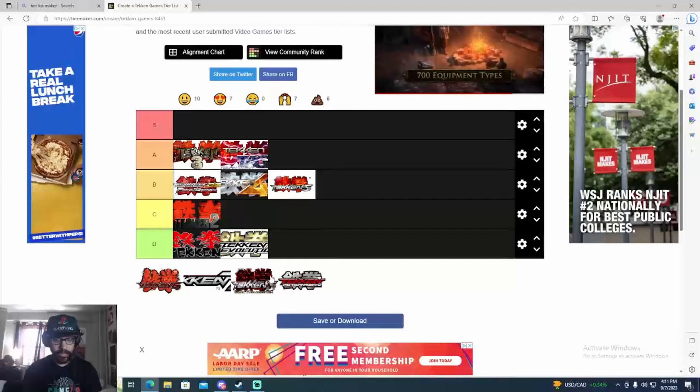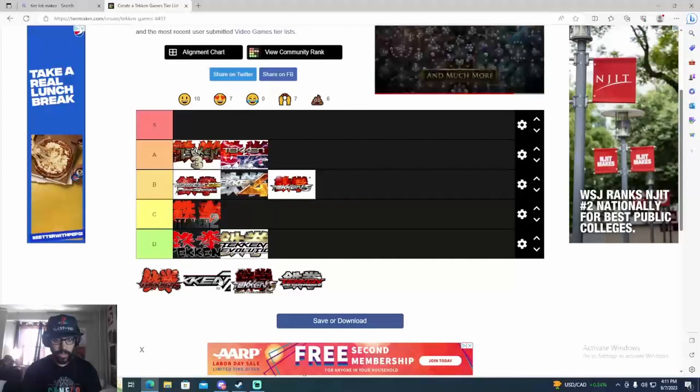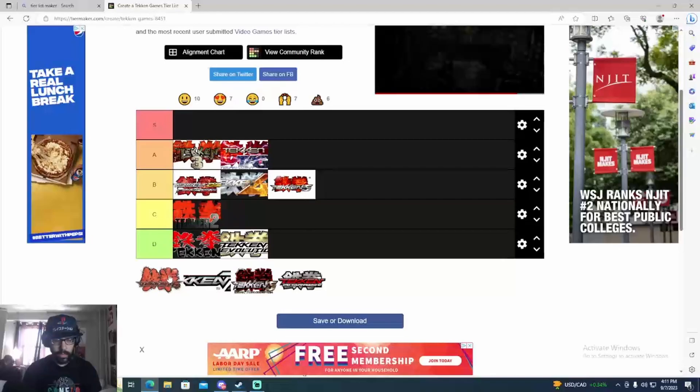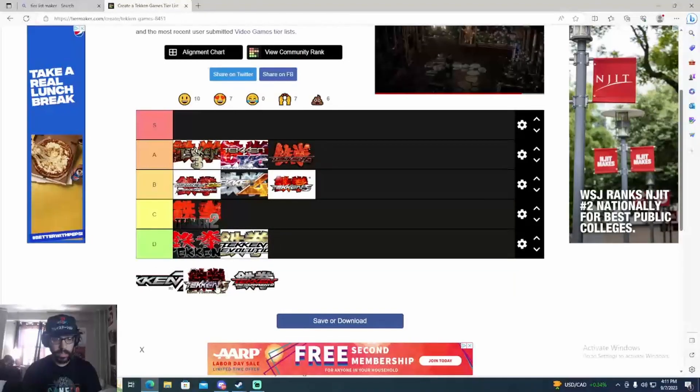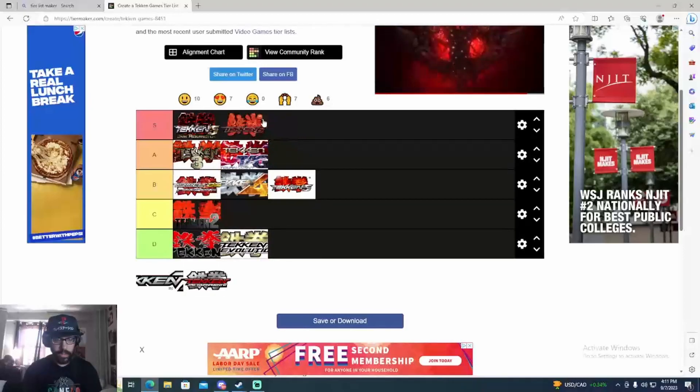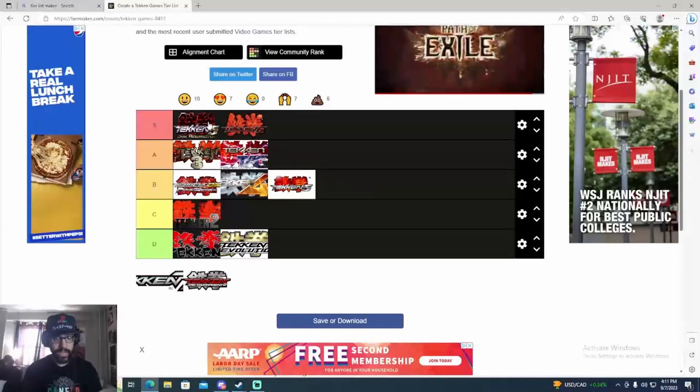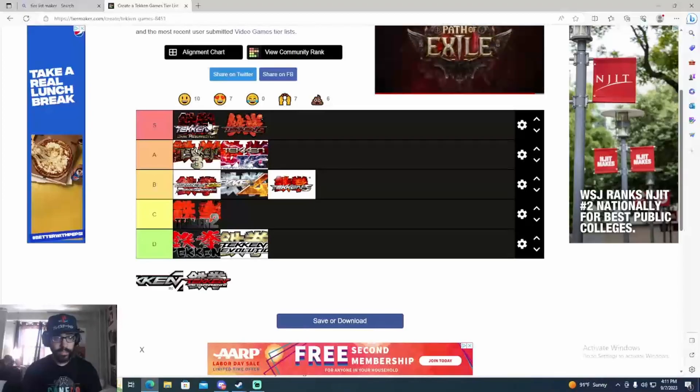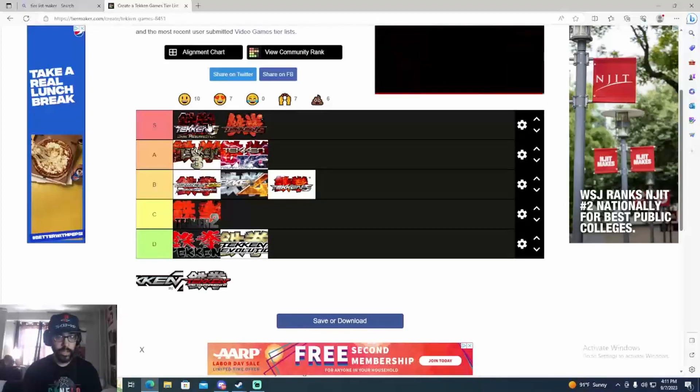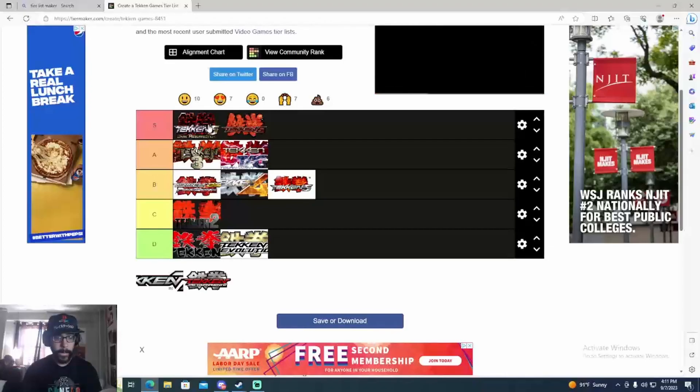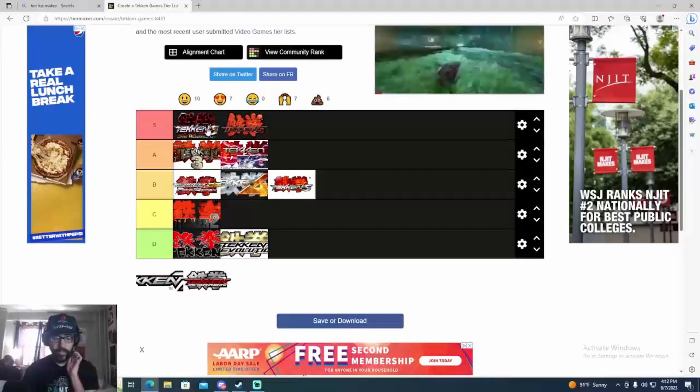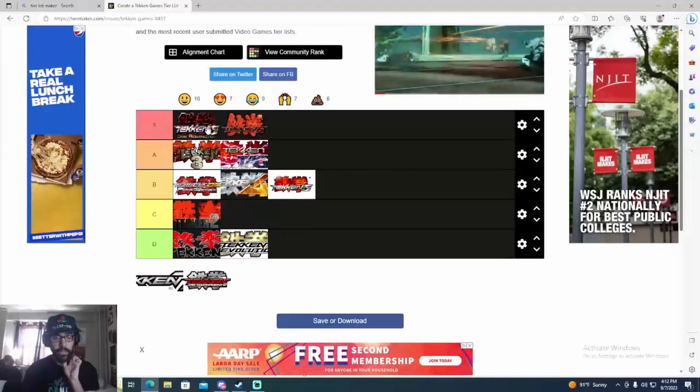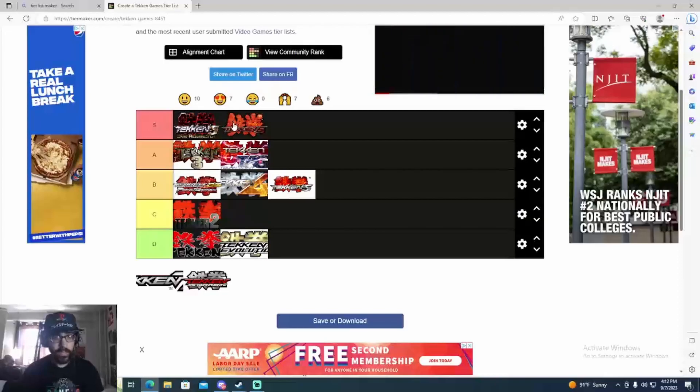I think Tekken 6 is one of the best Tekken games, easily. These are gonna be my top tier games, this is just my opinion. Tekken 5 DR, godlike. The most balanced Tekken game ever made. You could win with anybody. Movement was good, poking was good, no comeback factors. Extremely good game. Just beautiful, had everything.